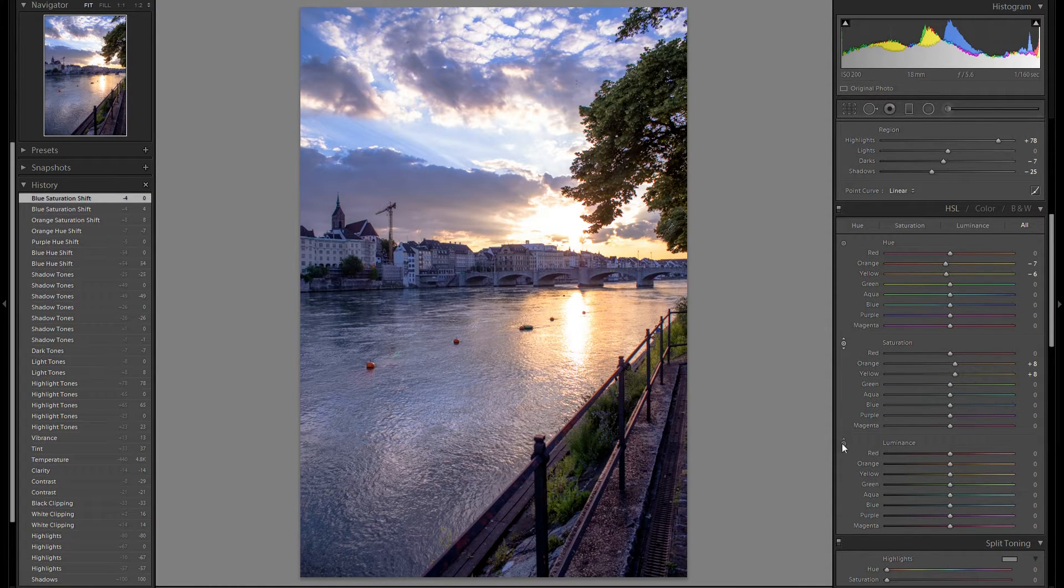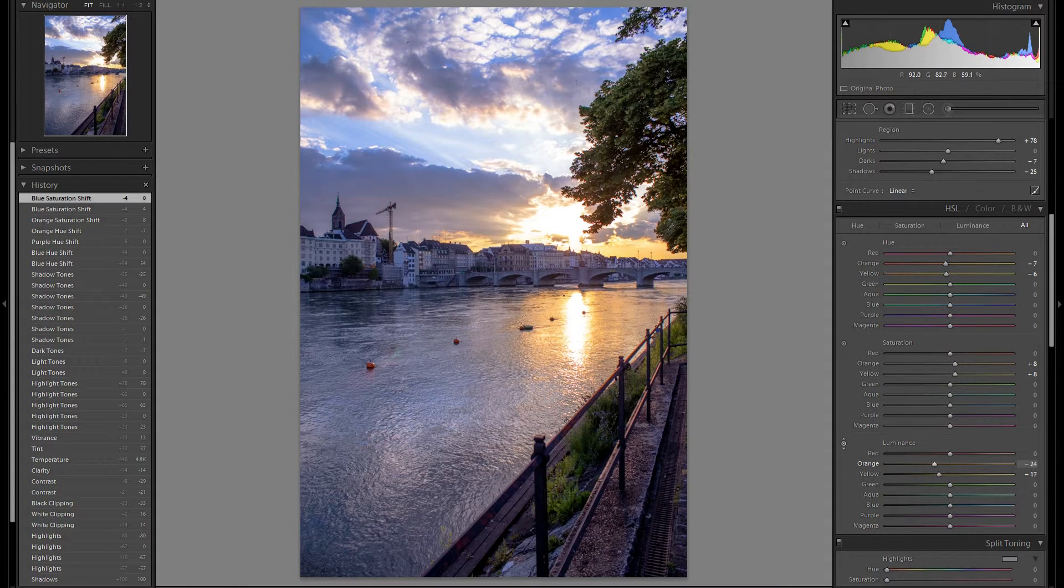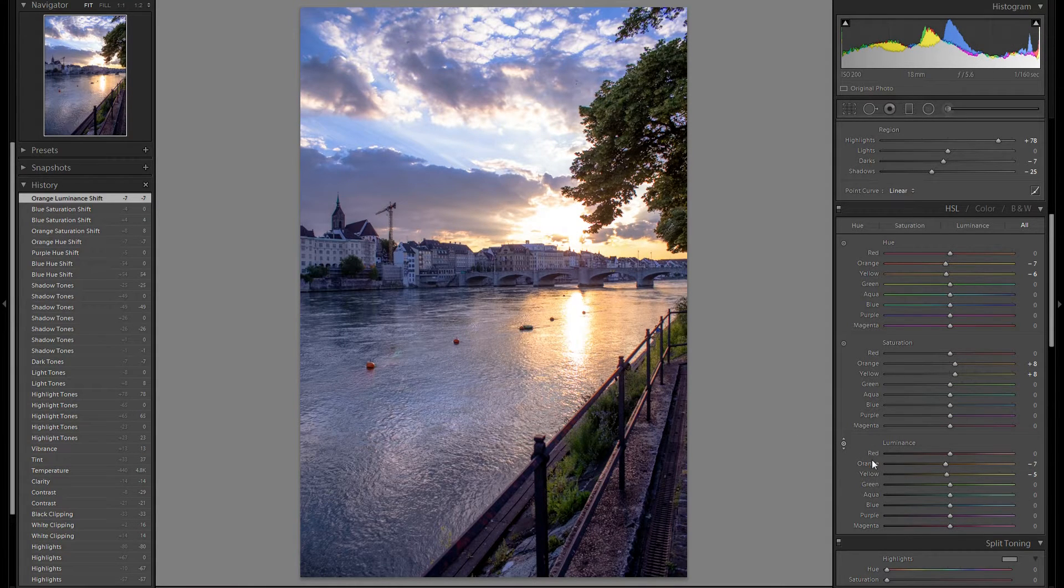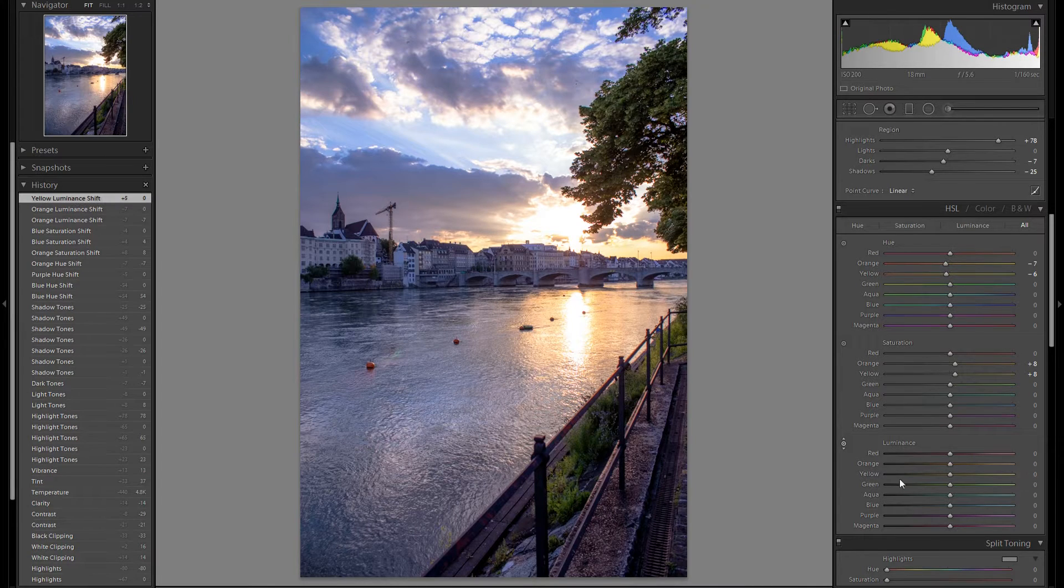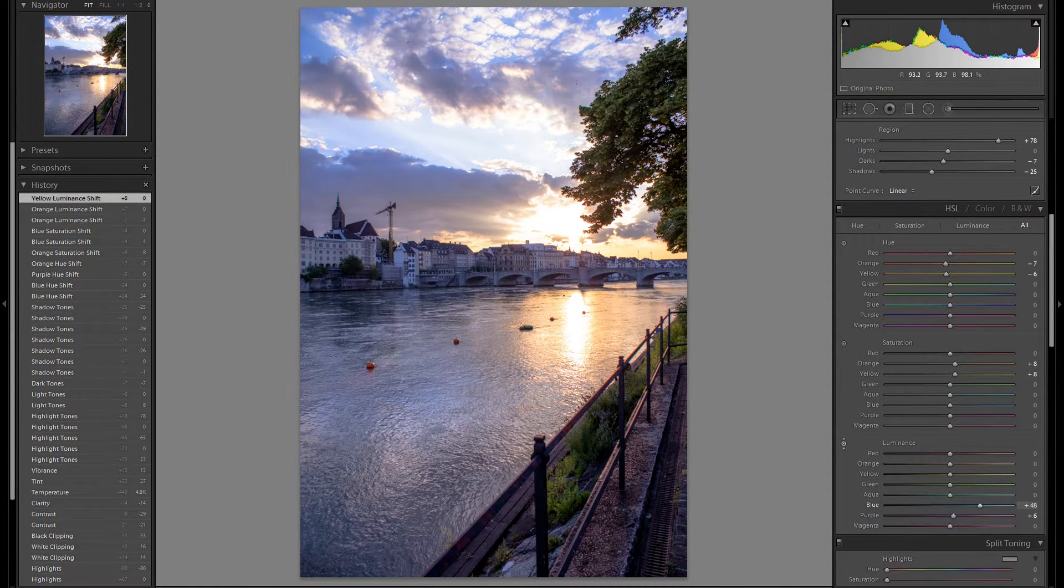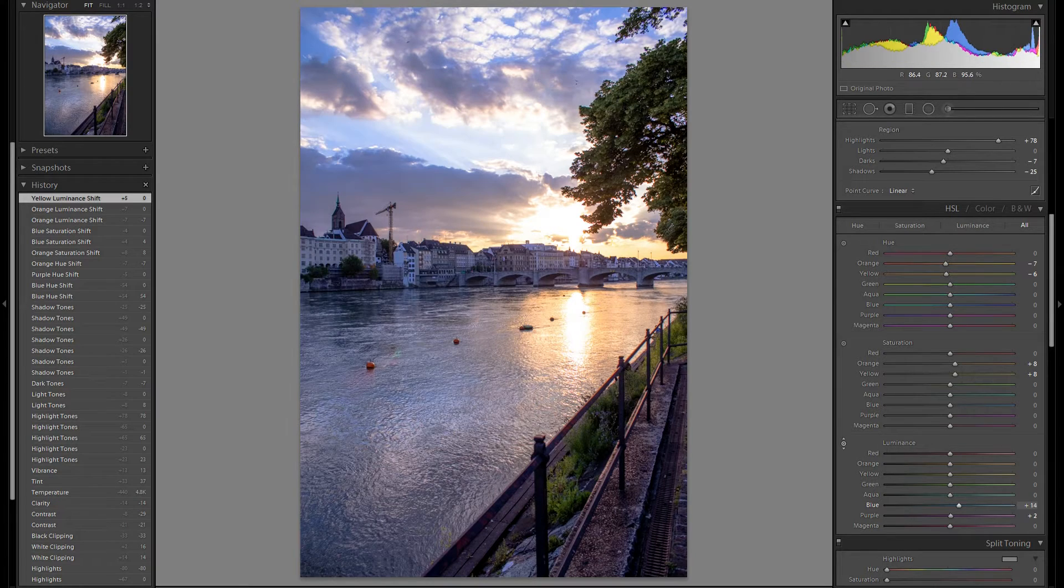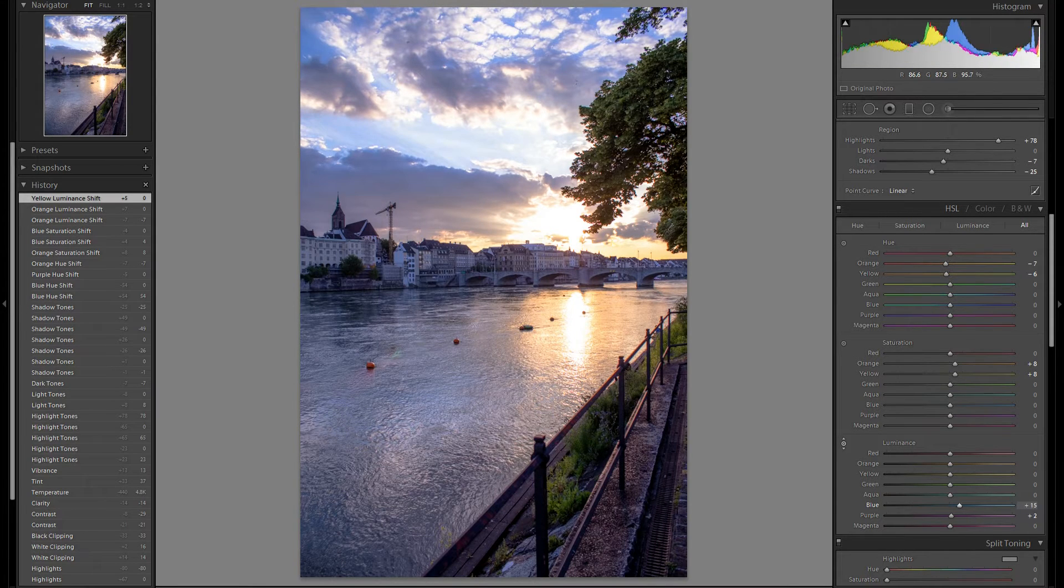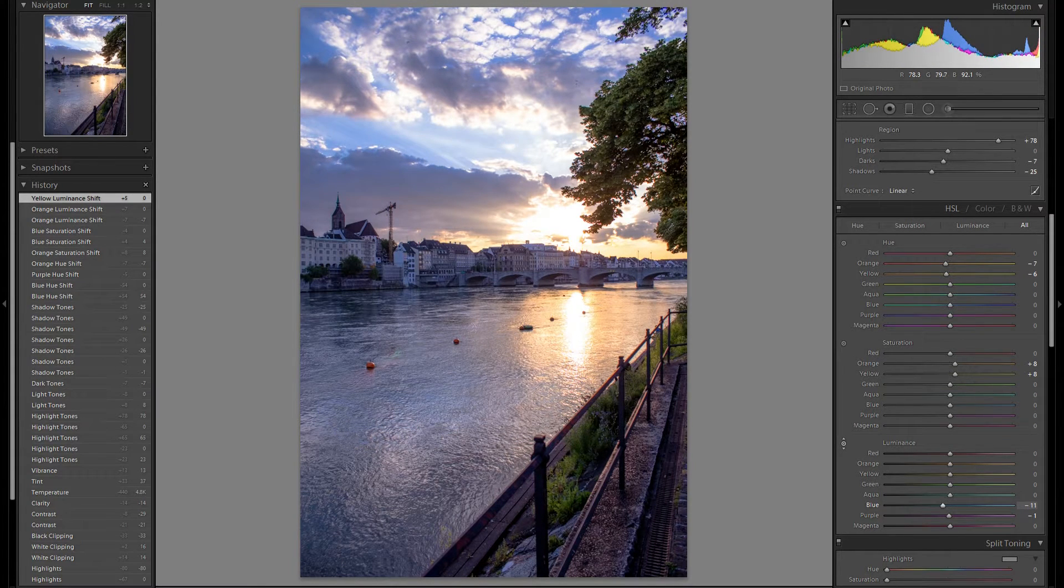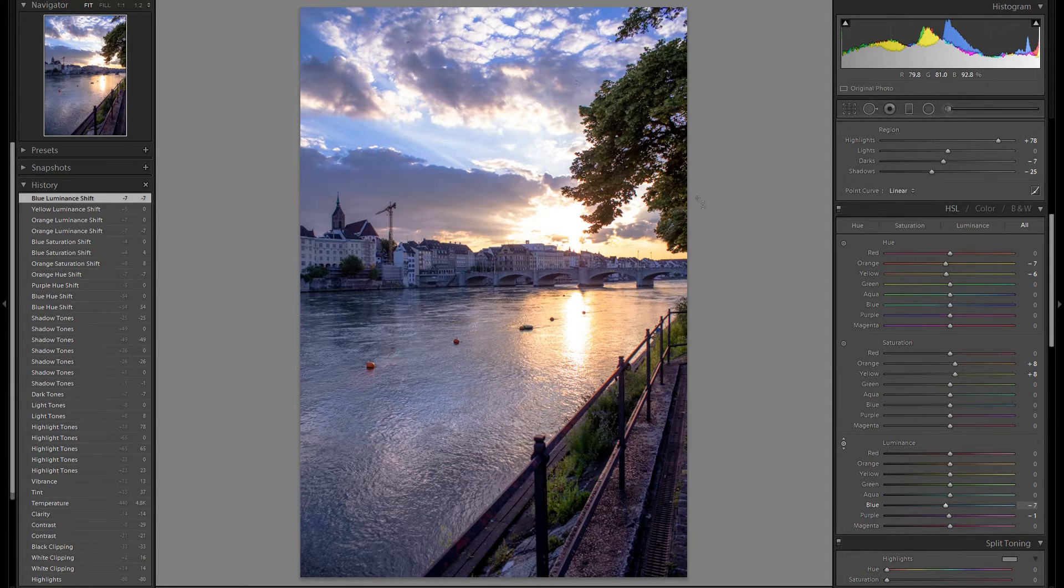And lastly the luminance. I think I'm not going to change anything on the luminance with the orange and yellows. So let's see if I want to change anything with the blues. I think I'm going to bring them down slightly. Something like that.